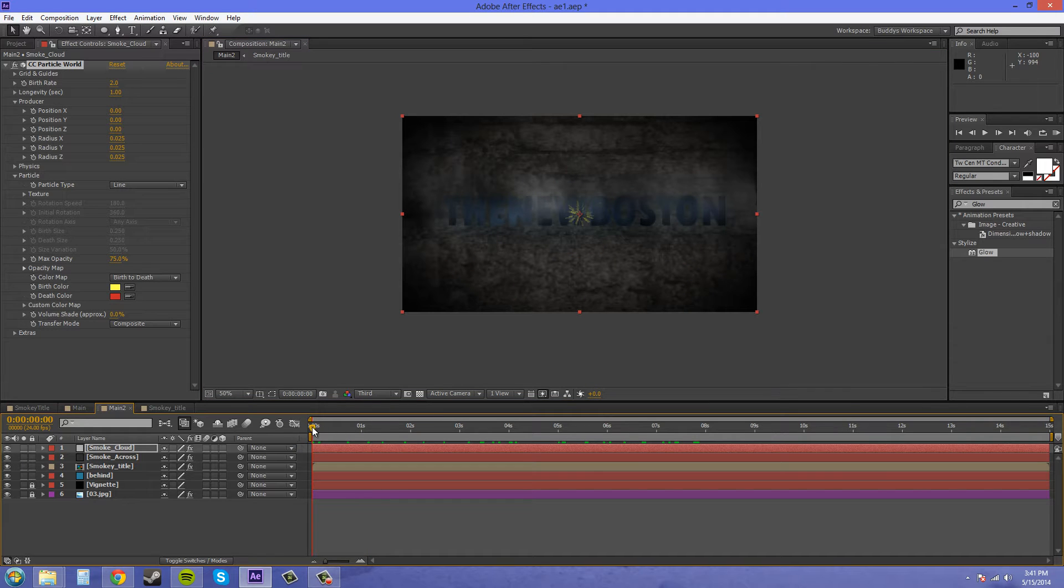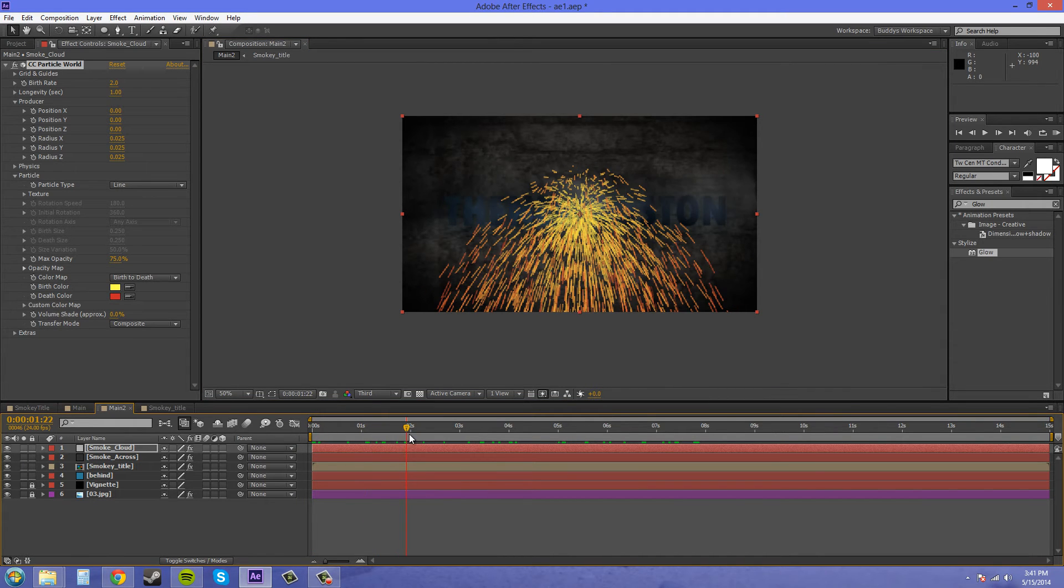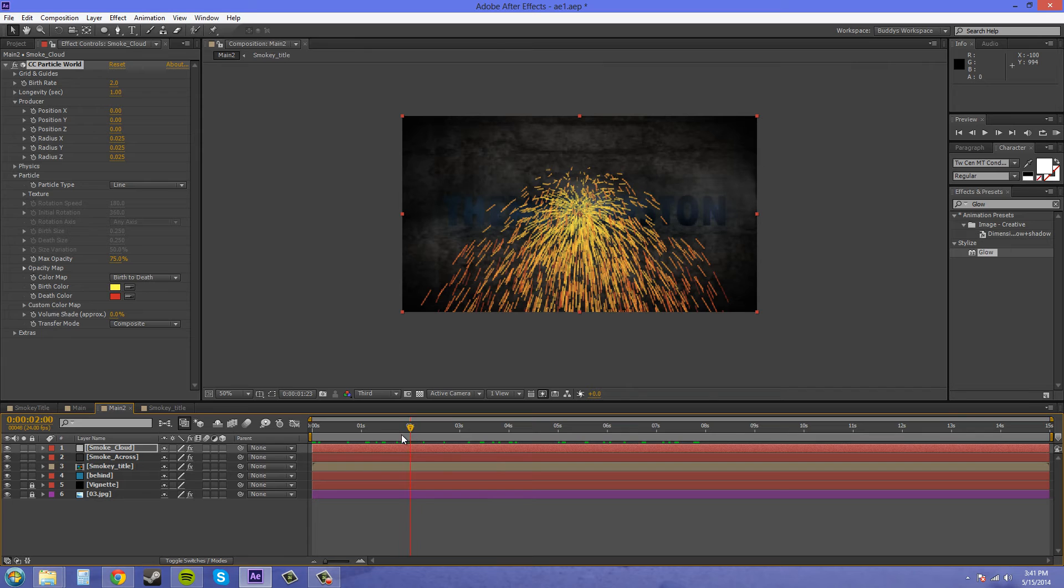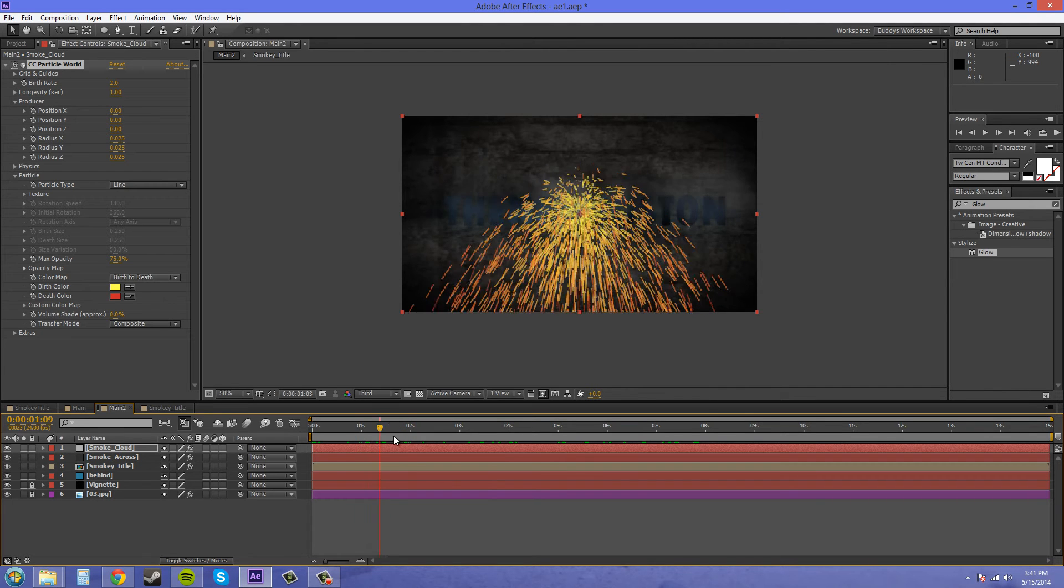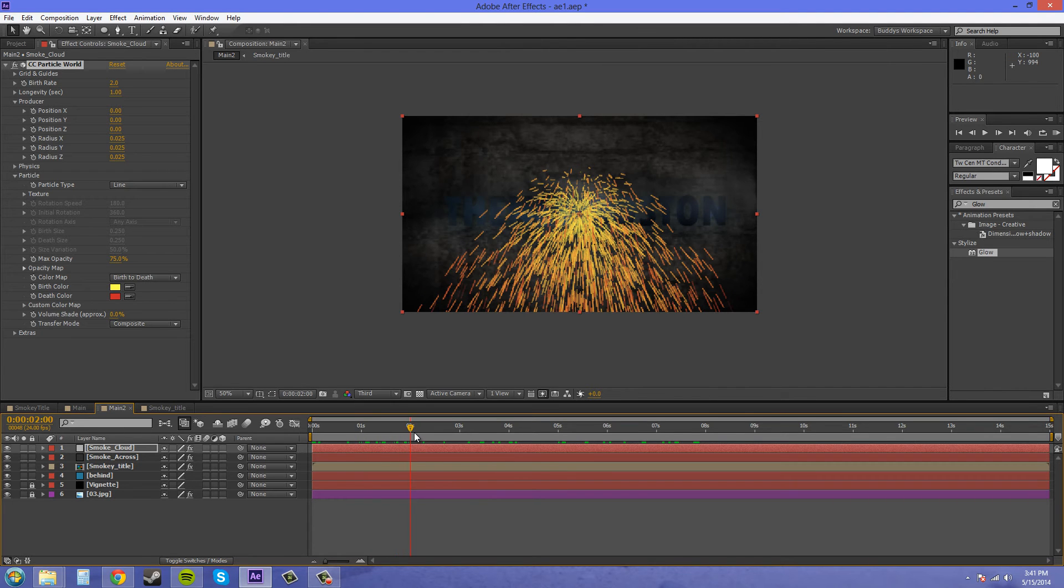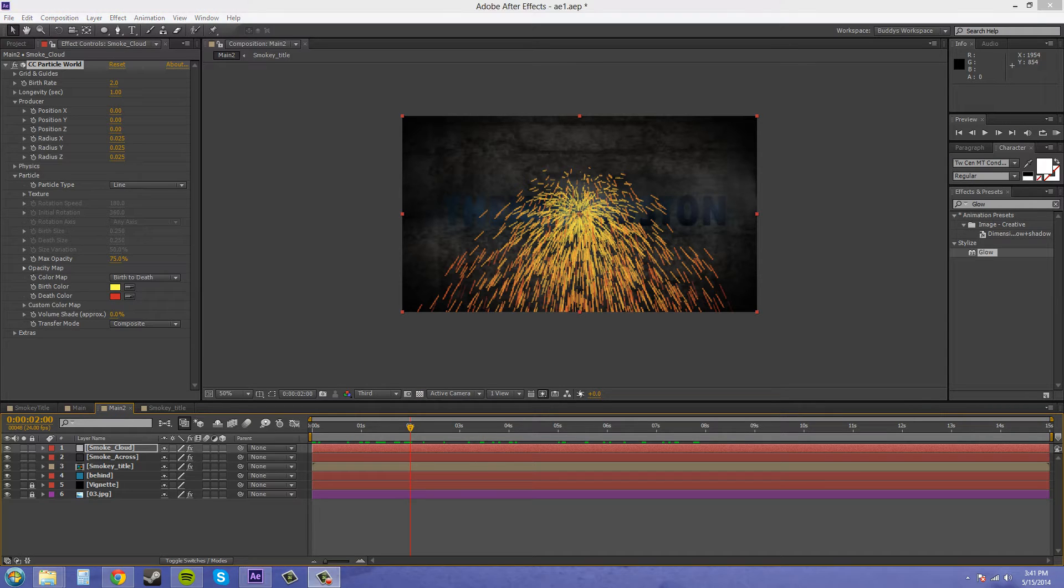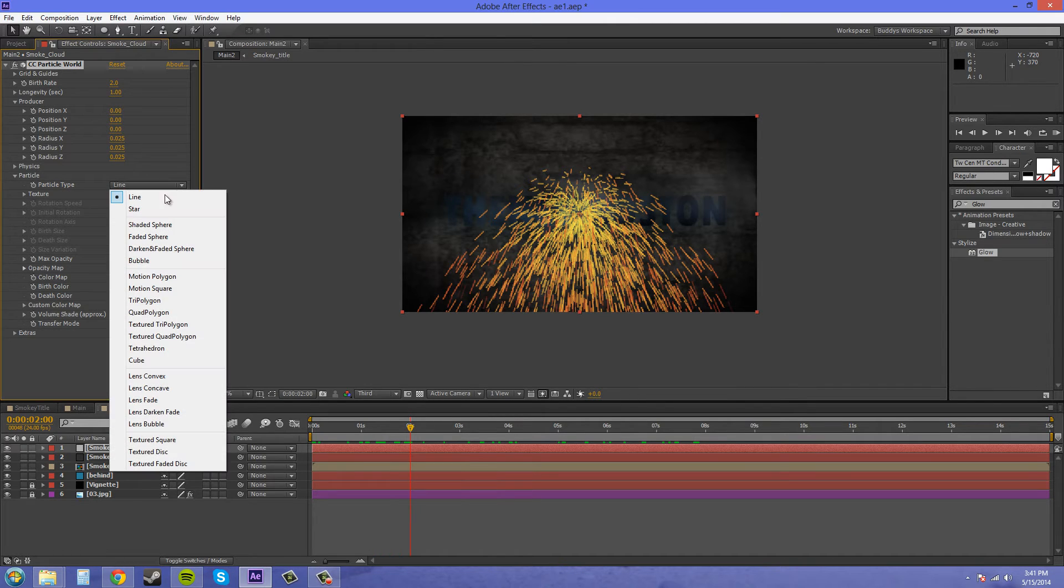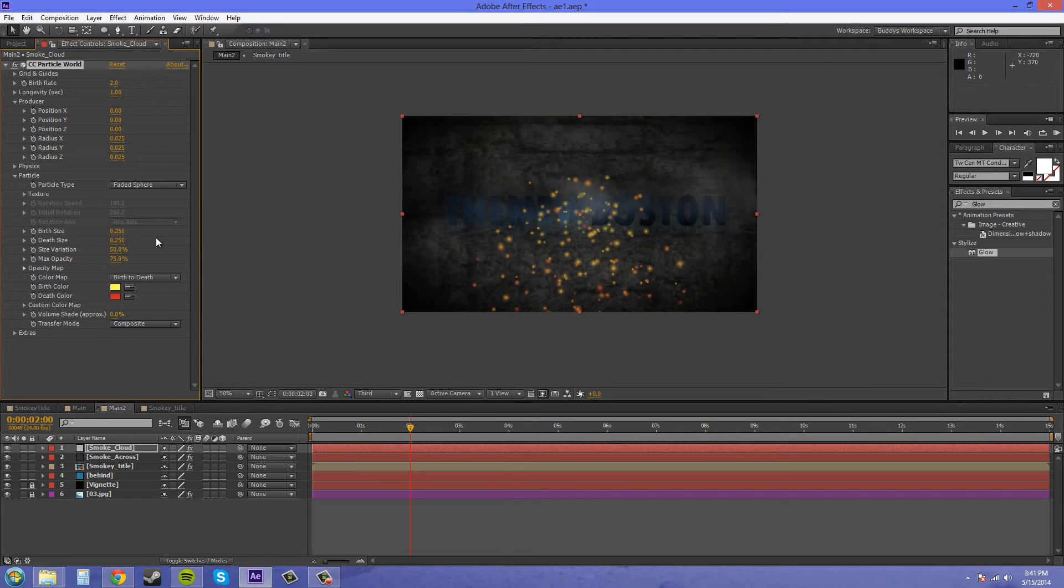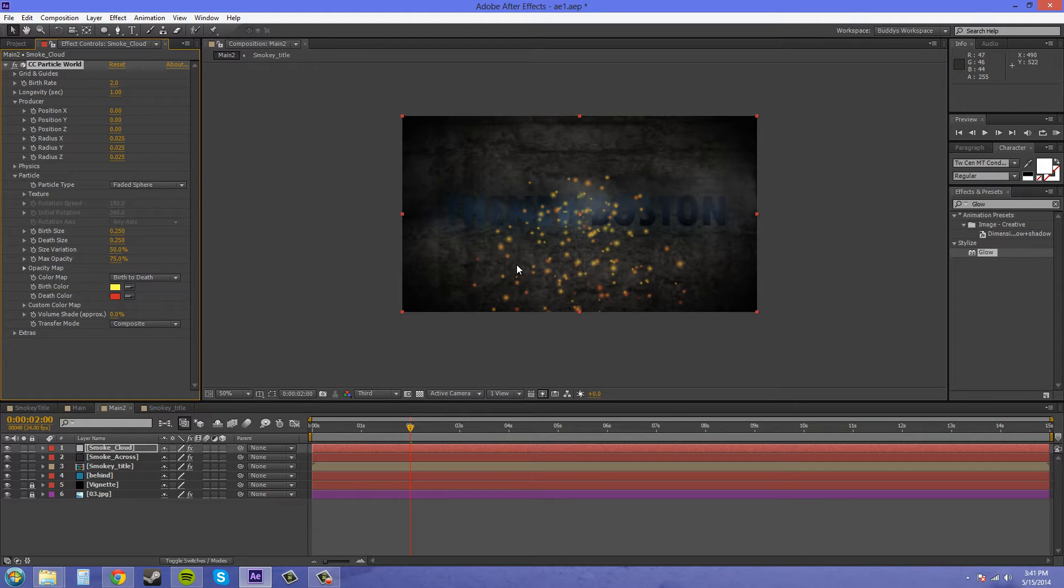Let's go a few seconds in, how about 2 seconds, because then our particles are already on the screen. We want to change the particle type here to faded sphere, which is right here. We're going to get all these clumped together and change them into a nice looking kind of cloud.